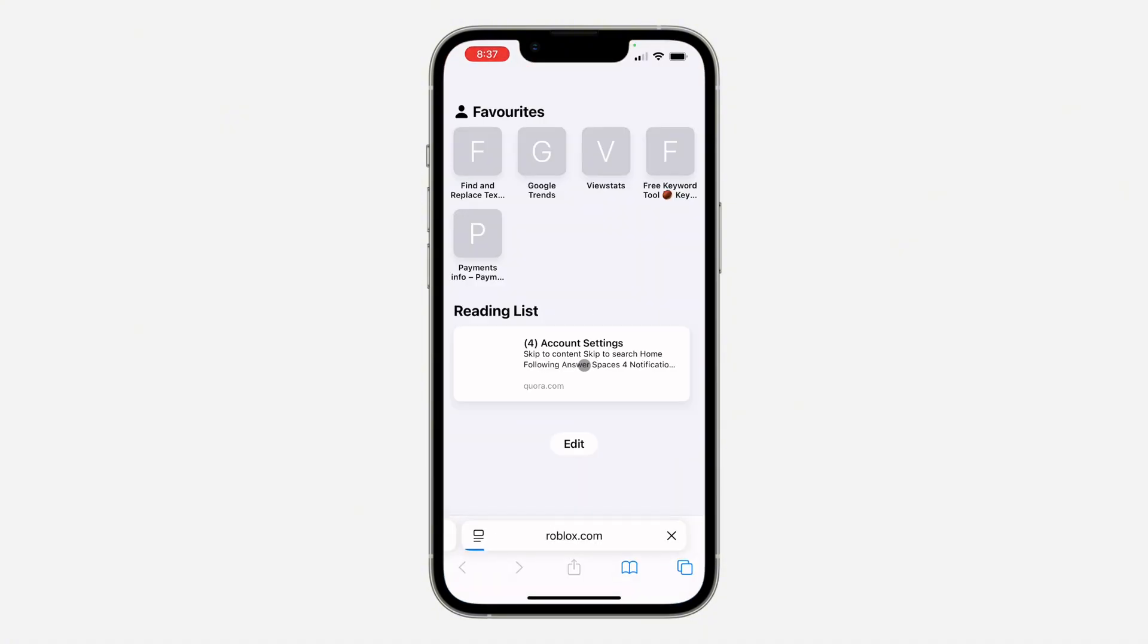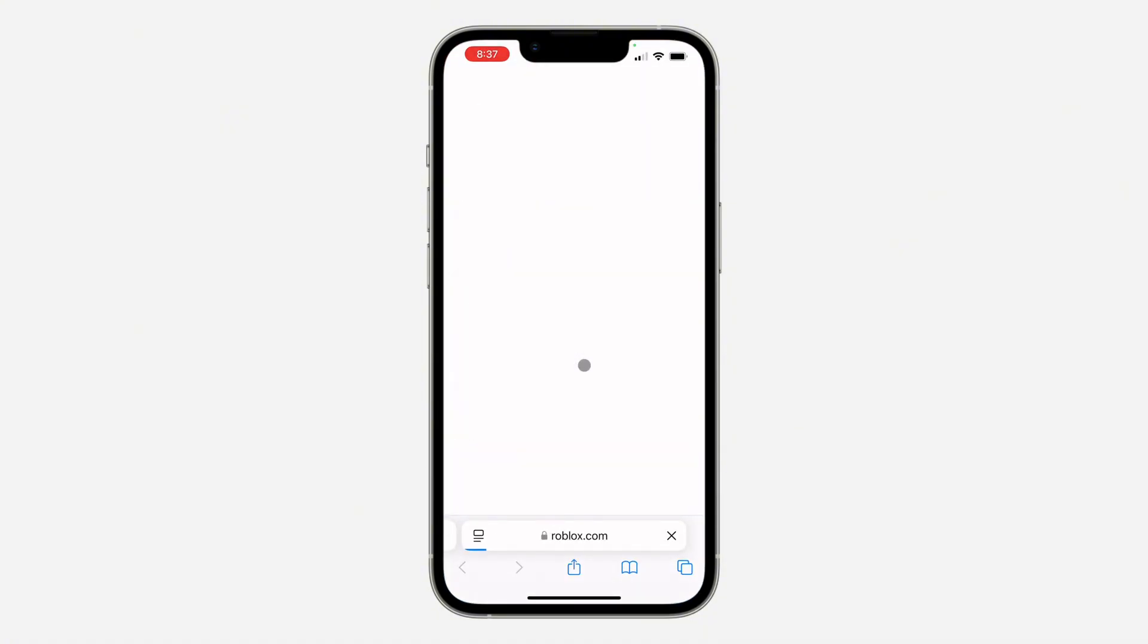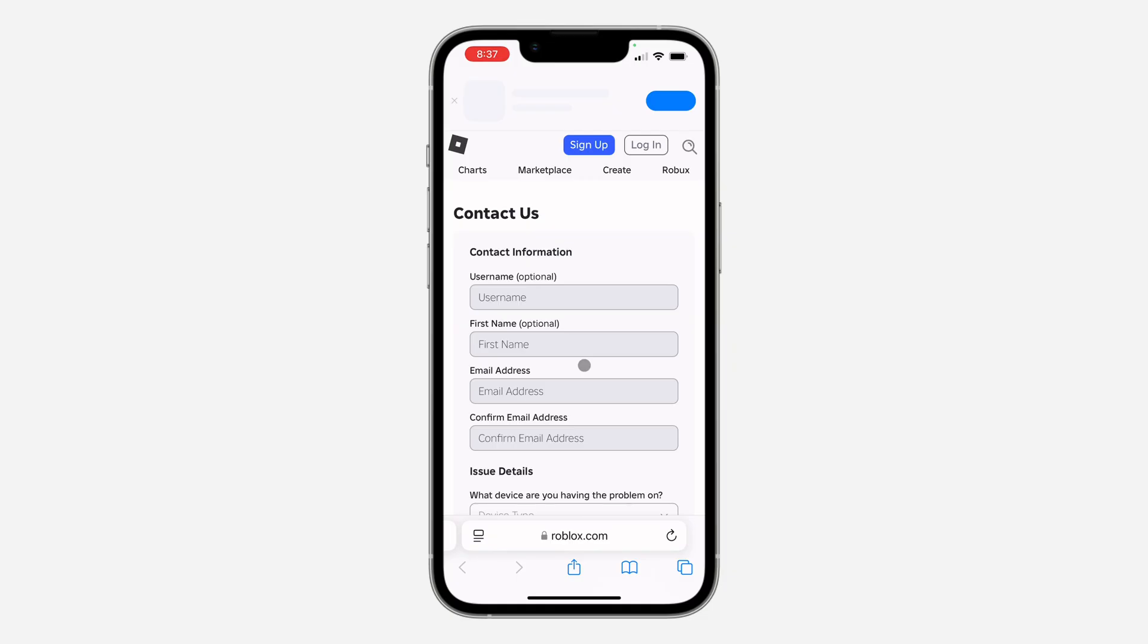The support form will take you to a website where you need to fill in all the information: enter your username, first name, account email address, and retype your email.